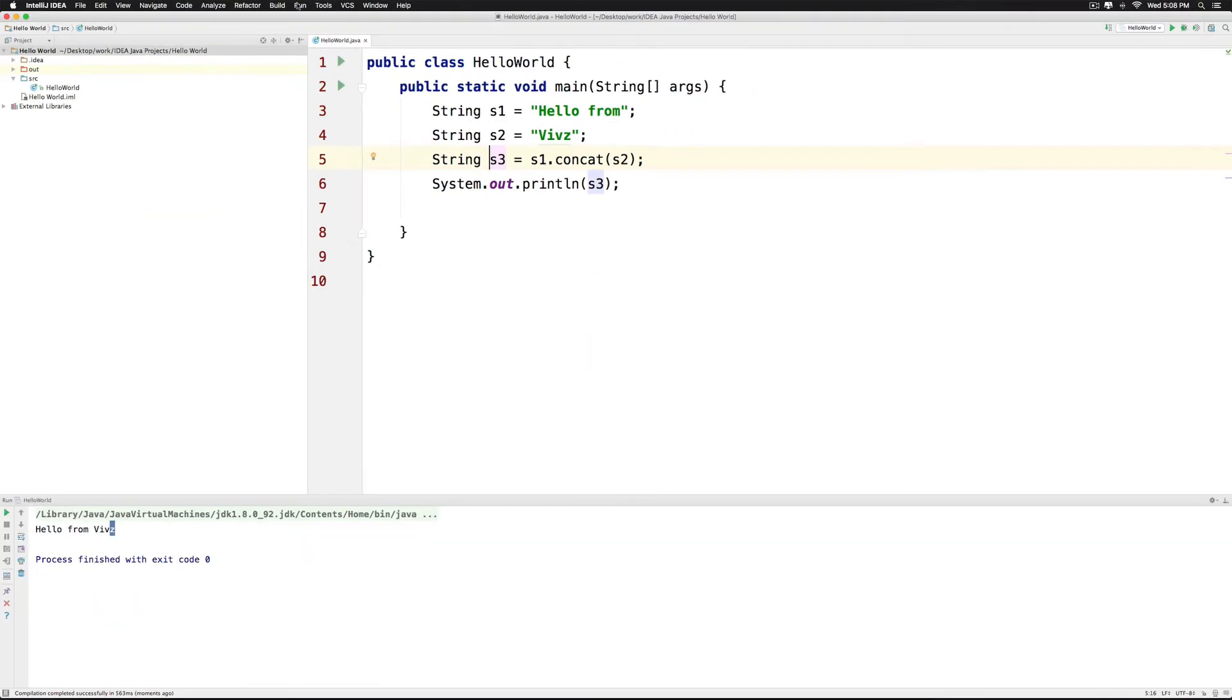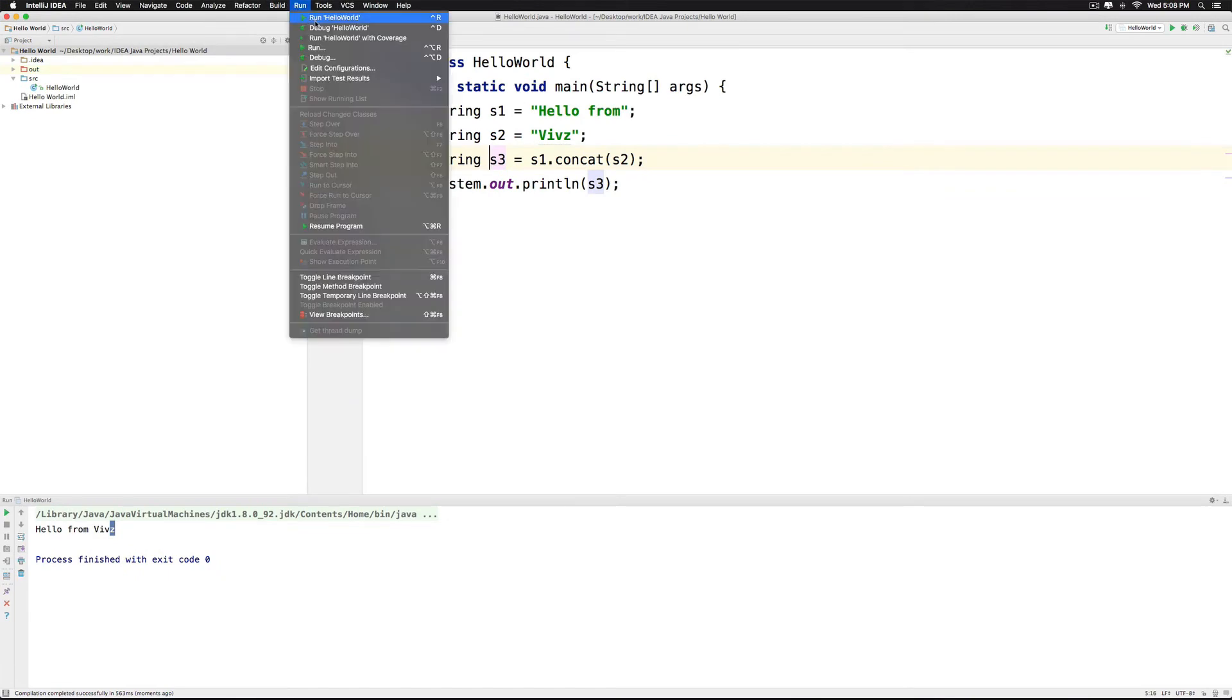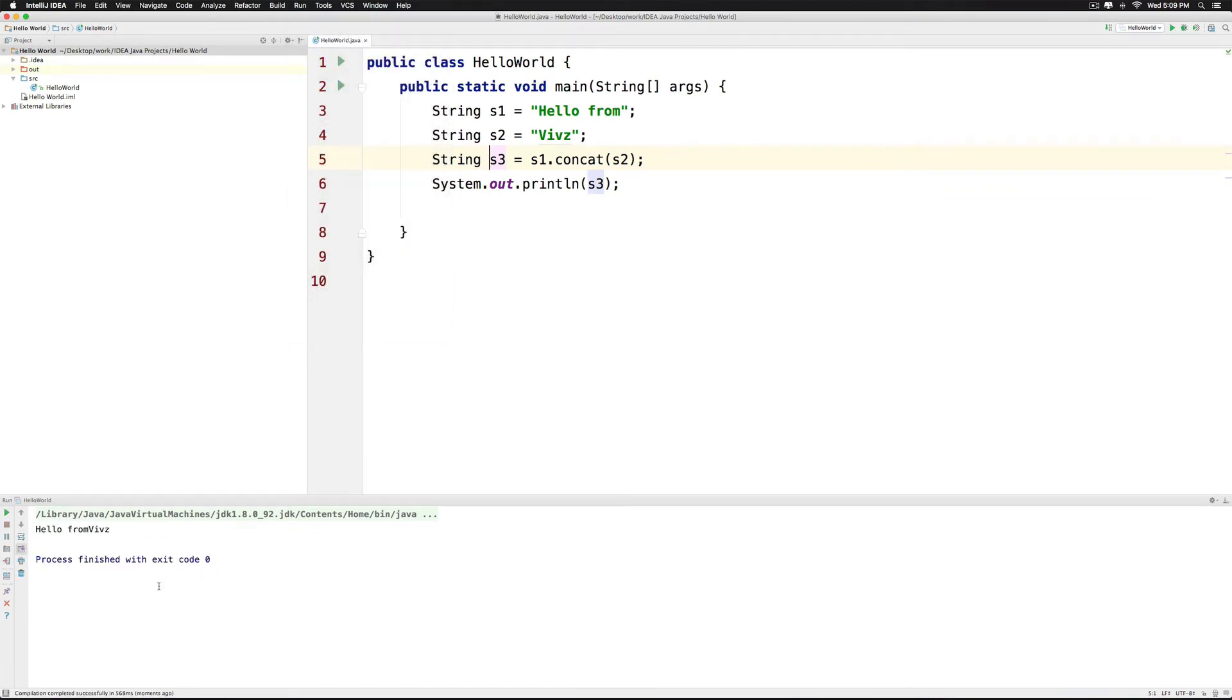So let's run the code here and find out what it does. So there's hello from Vibs again with the space problem and you can fix it the same way that I discussed earlier.